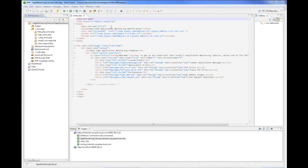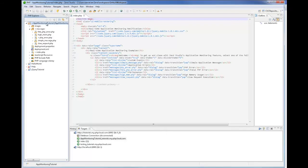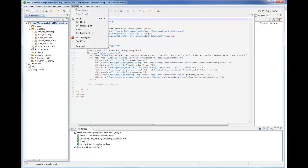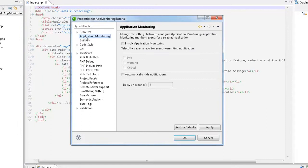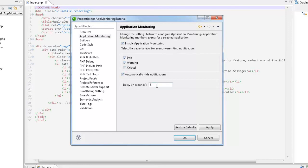To configure application monitoring, select the project in the PHP Explorer and go to the relevant project properties dialog. In this dialog, I can either enable or disable the feature. I can select the severity level for events warranting notification. I can also set a time limit for the appearance of the notifications.